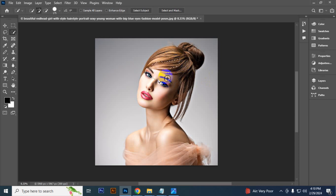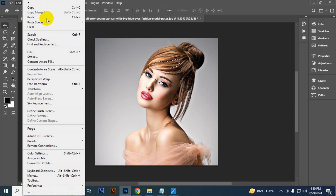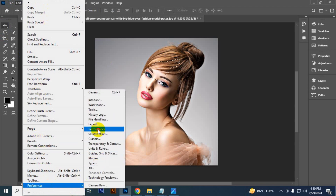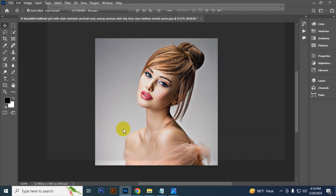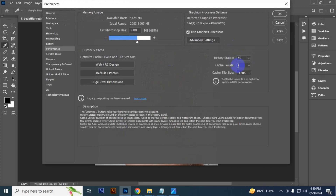Now I will fix that problem. First, you have to go to Edit, then Preferences, then Performance. Then you have to go to Cache Level and keep it at six.